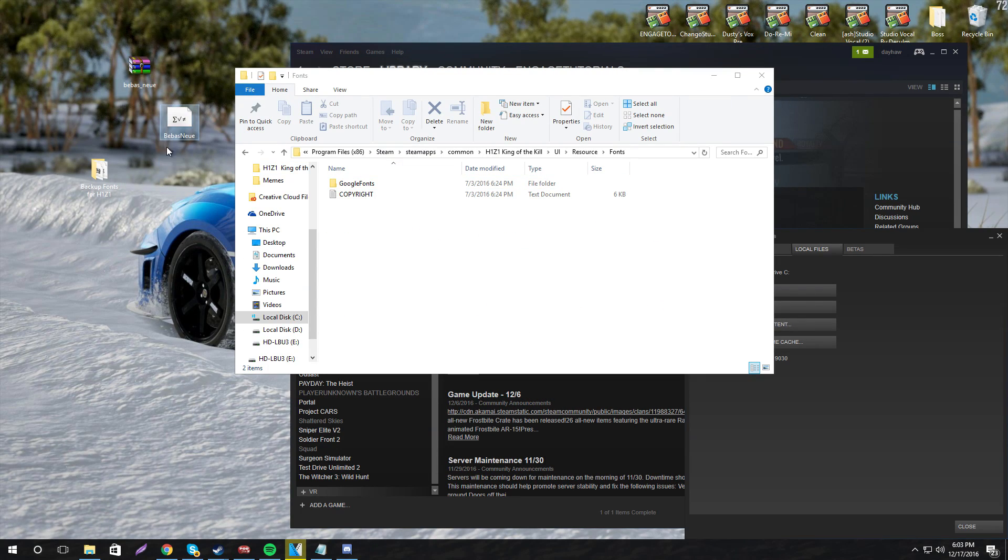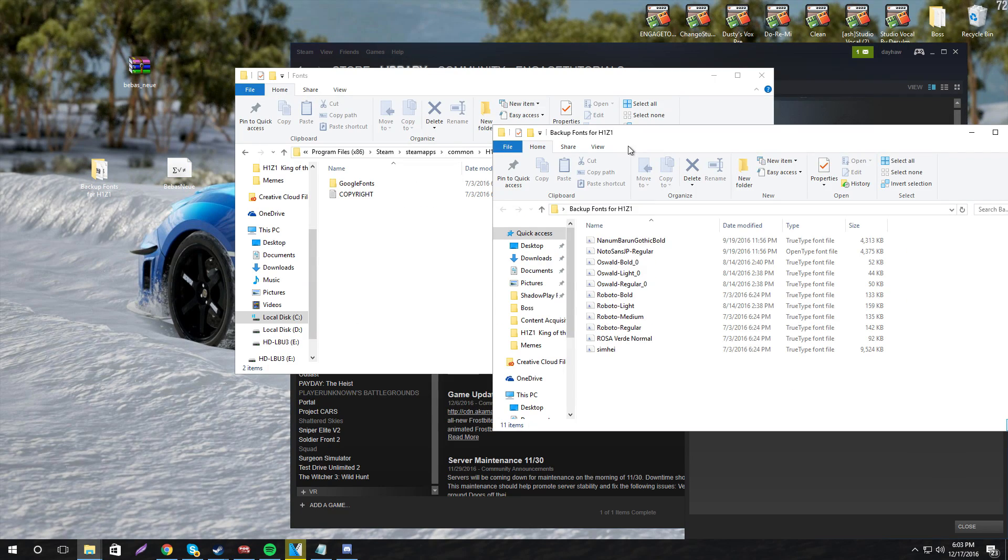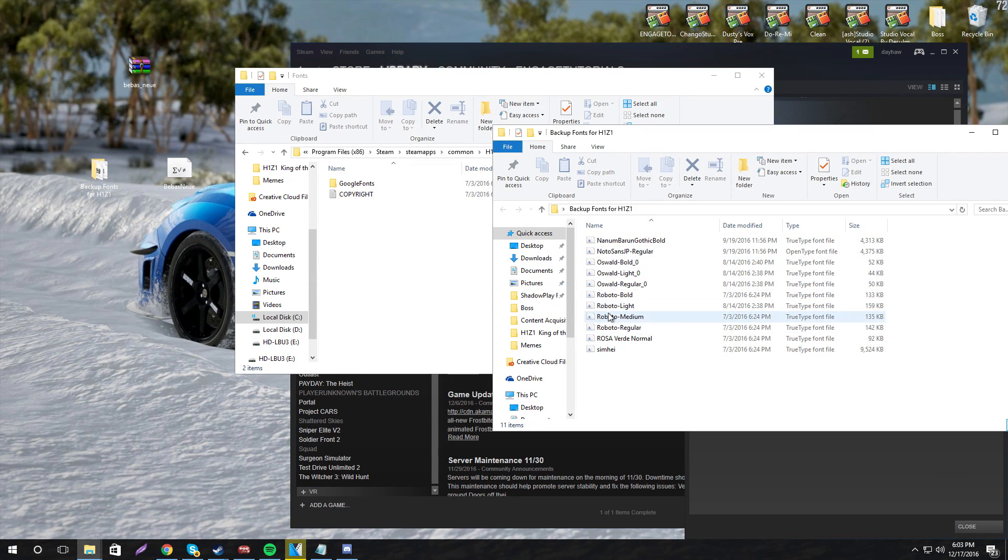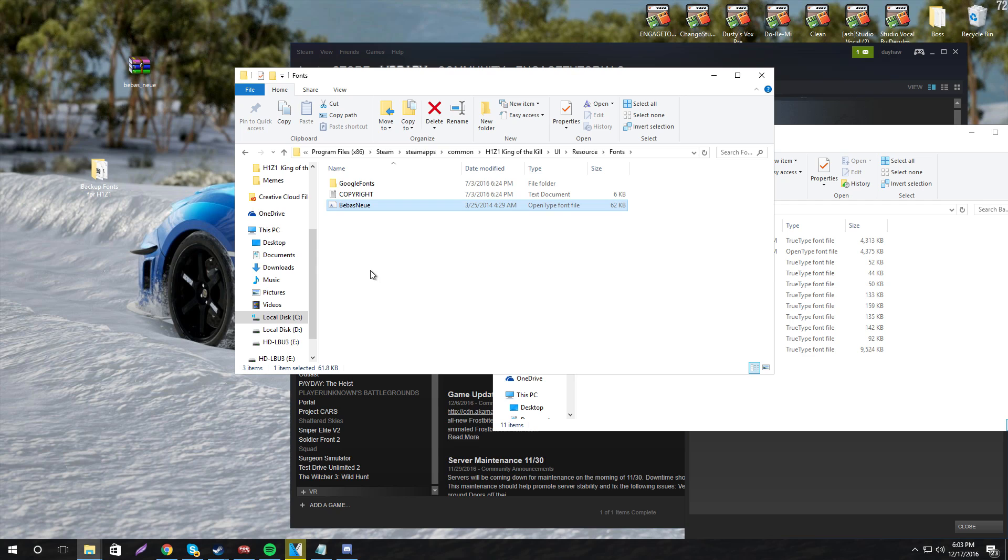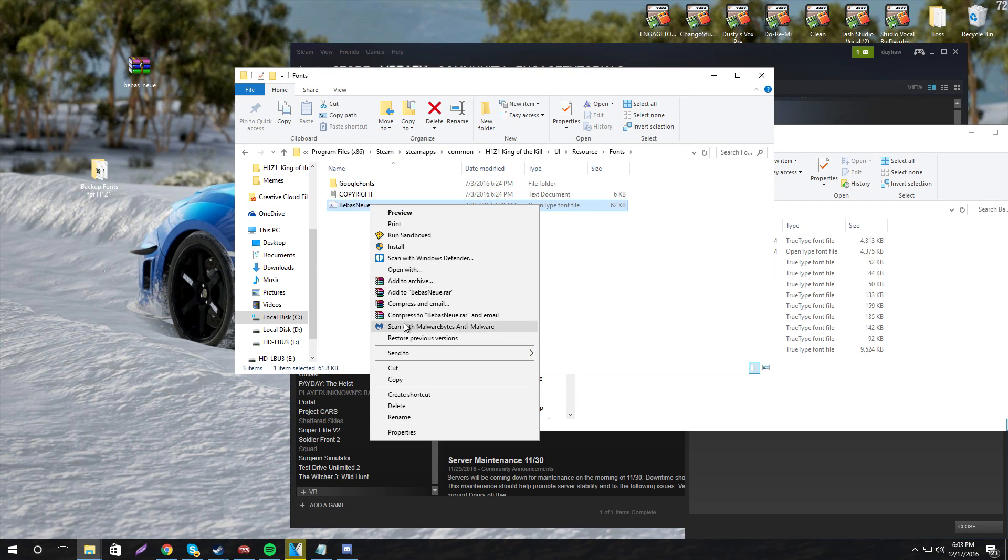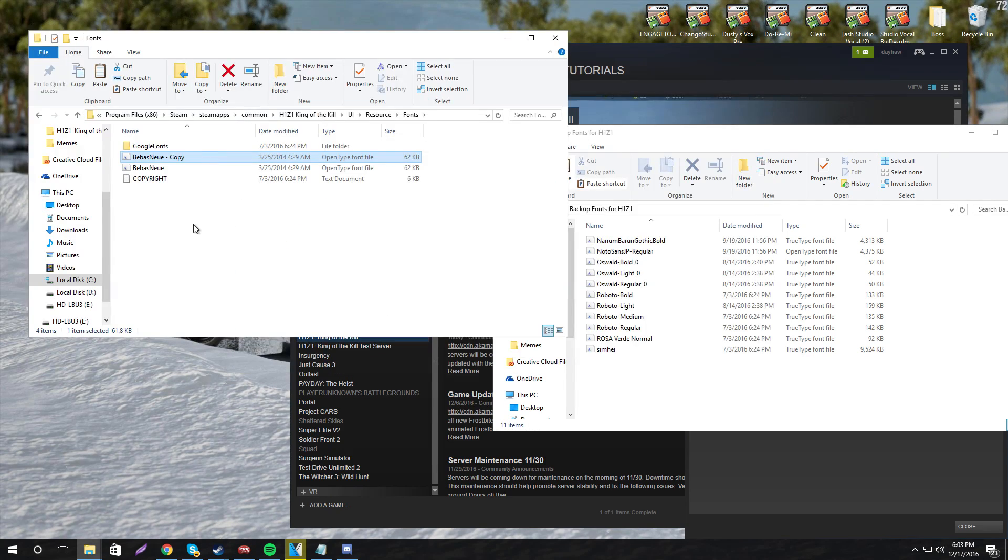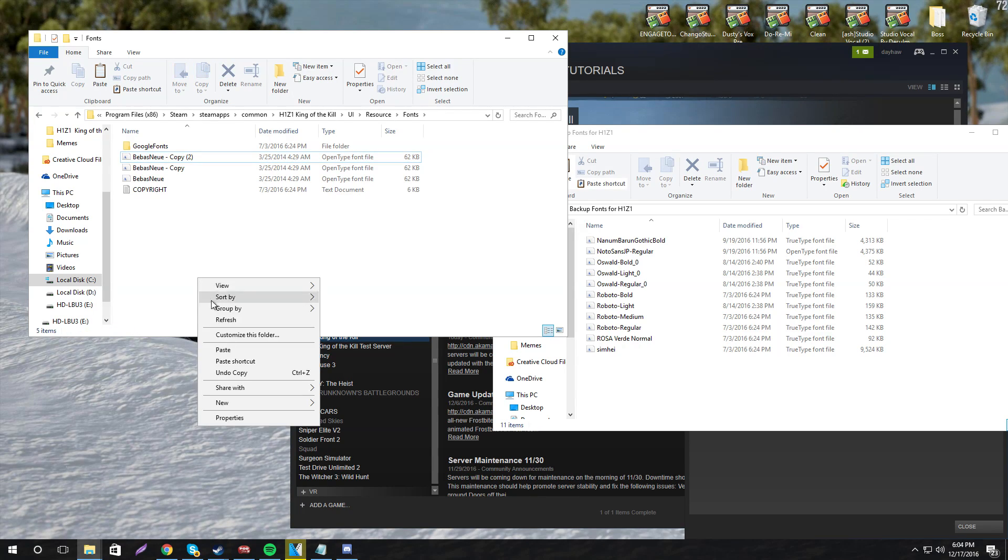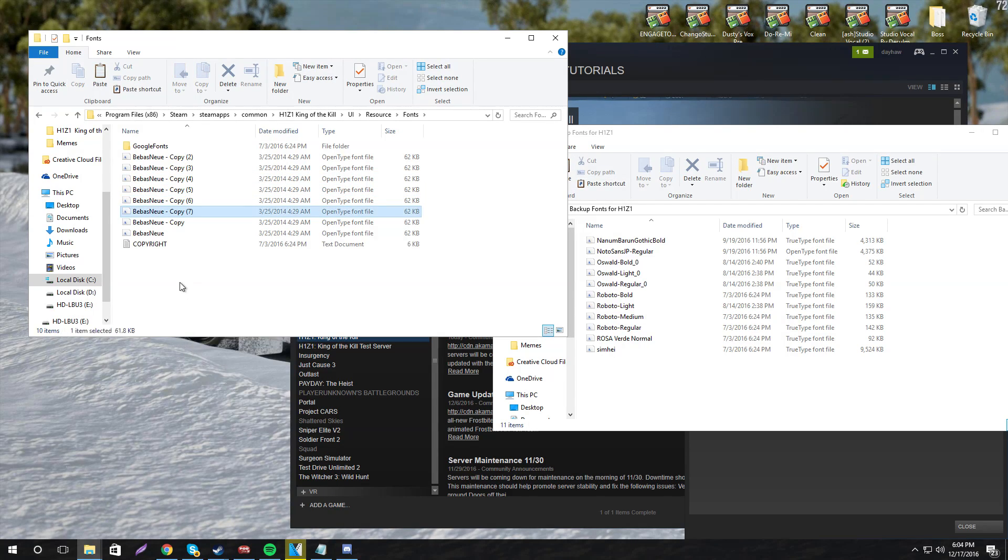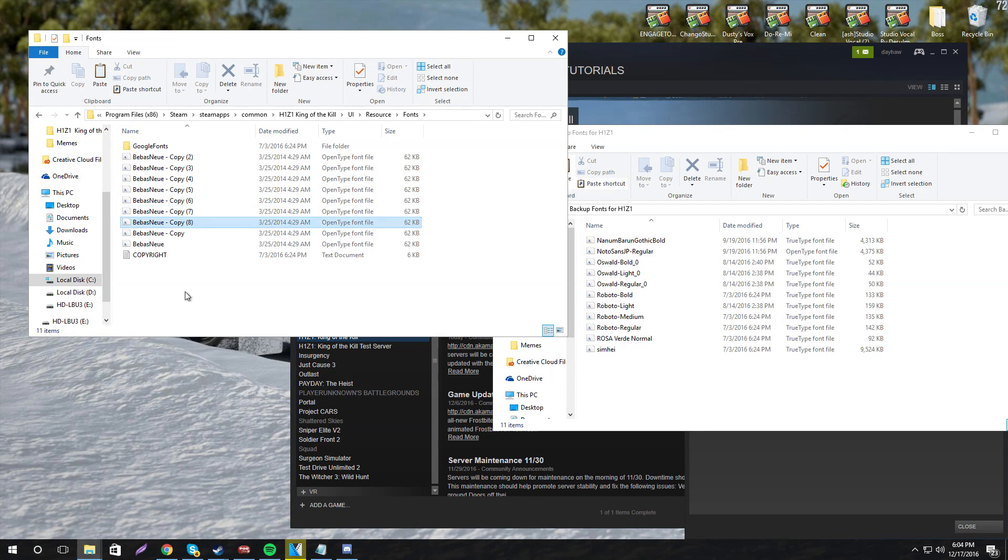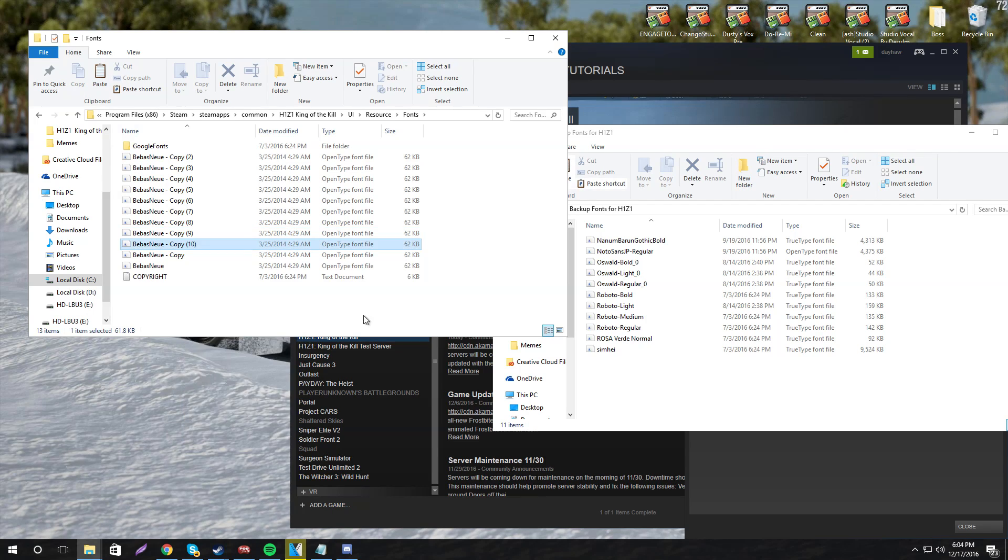So now here comes the kind of confusing part. What you need to do is clone these. So as you can see, there's 1, 2, 3, 4, 5, 6, 7, 8, 9, 10, 11. So you want to drag this in here 11 times. So we're going to copy it and paste 11 times.